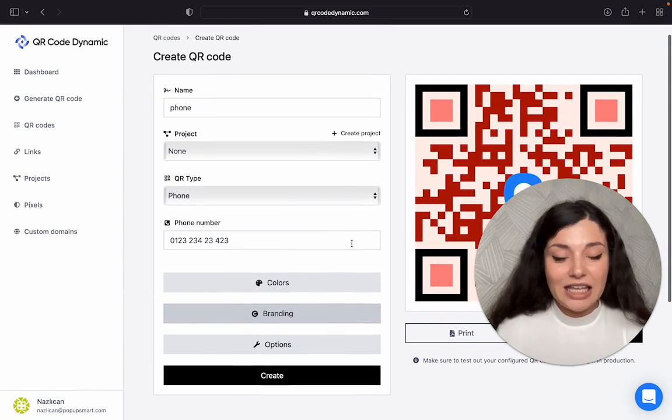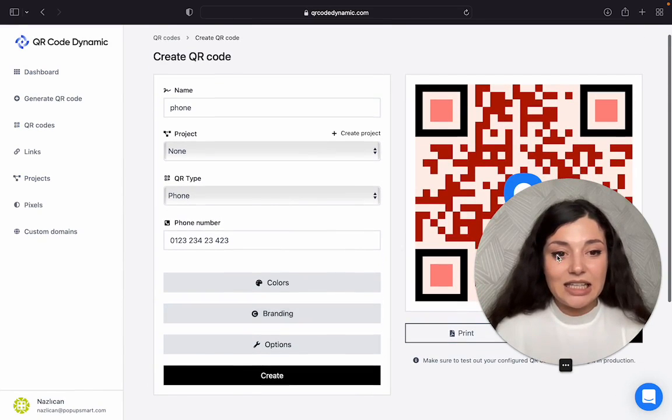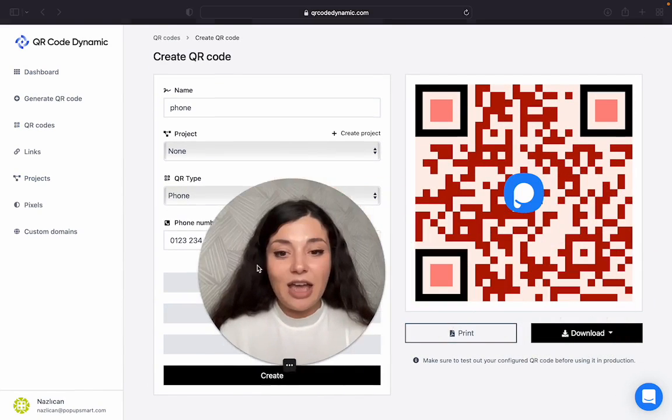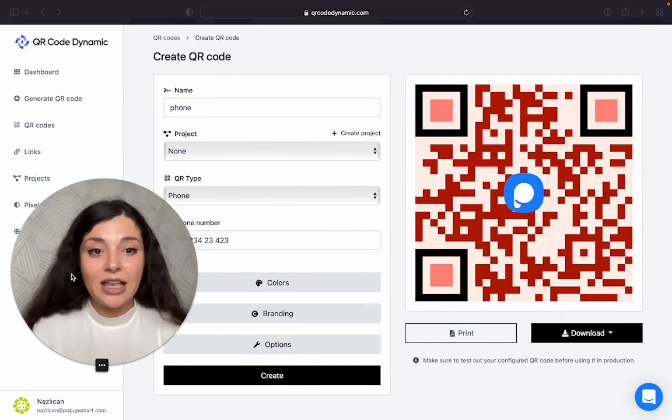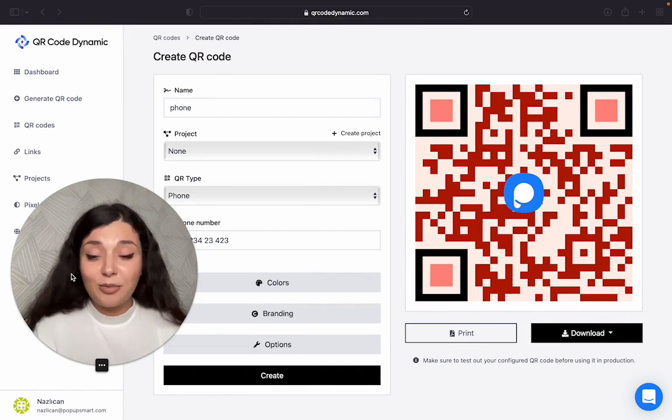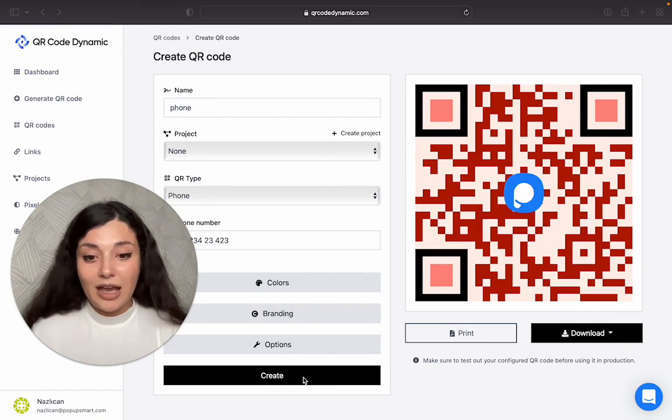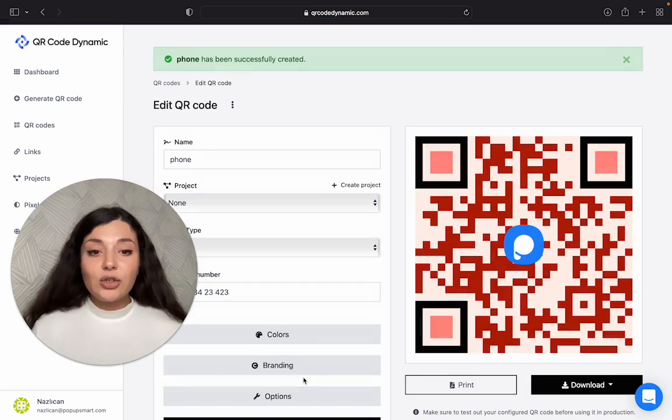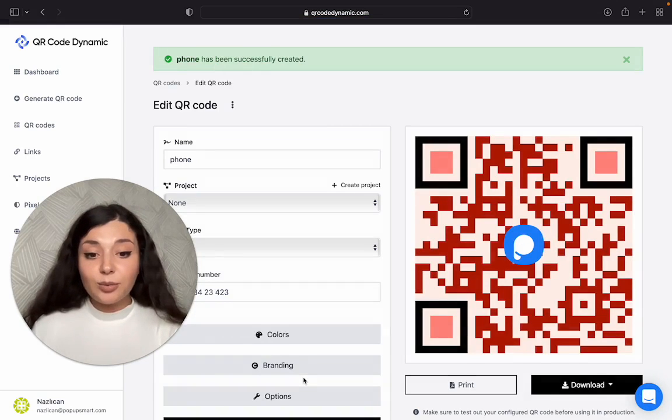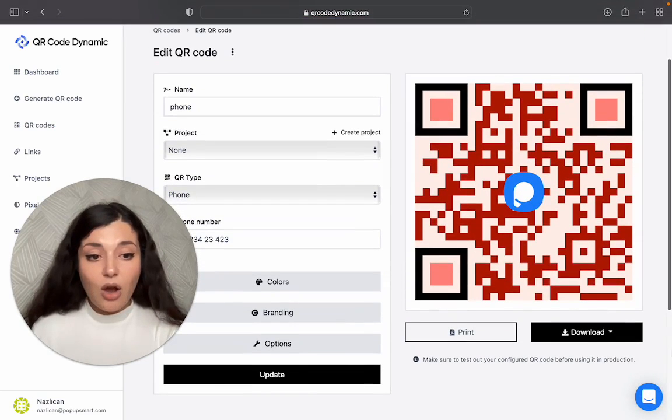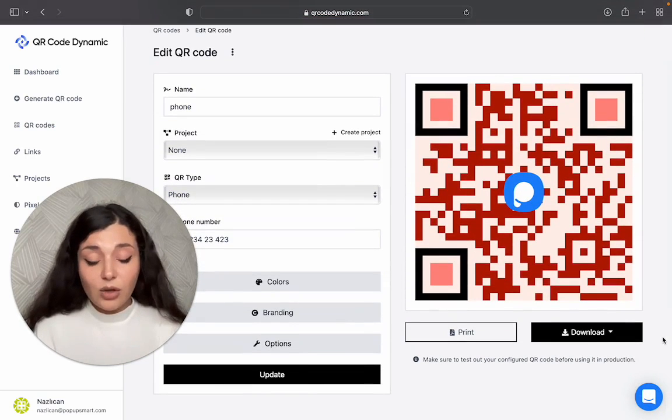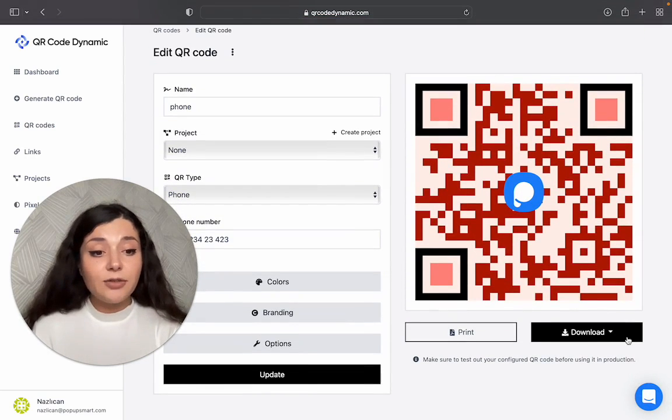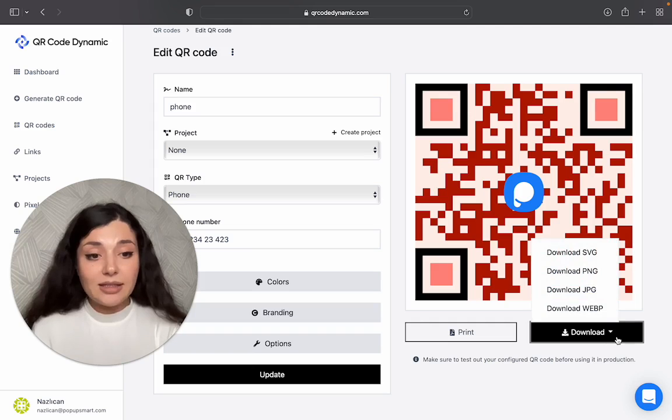It is that easy. We have created our phone number QR code. I will click on create. You can, if you want, print it or download in different formats.